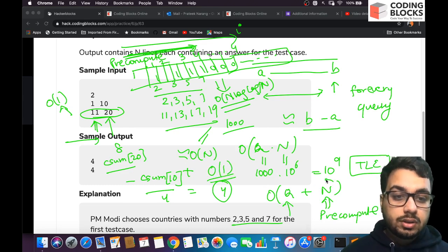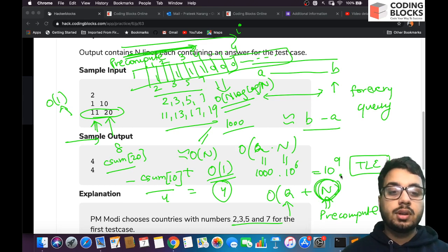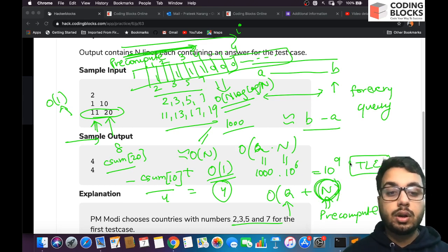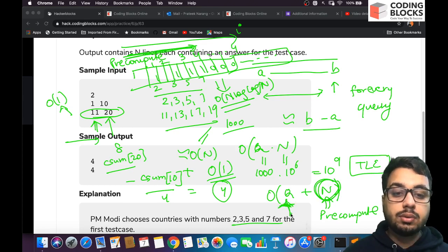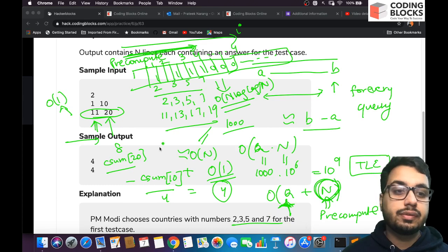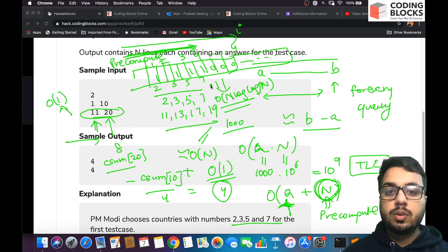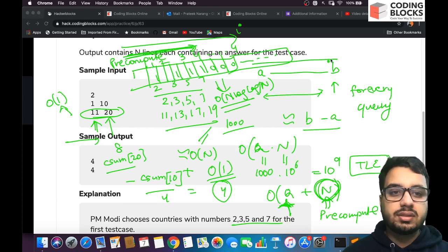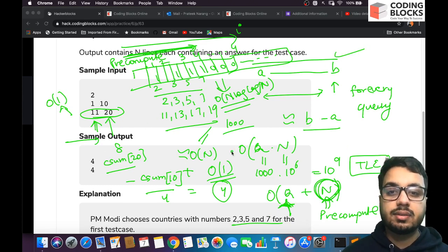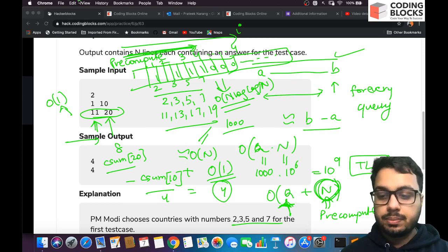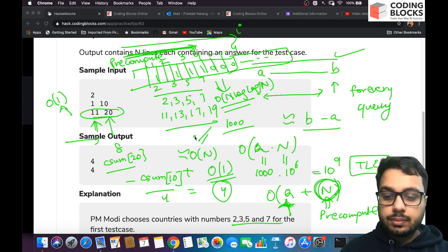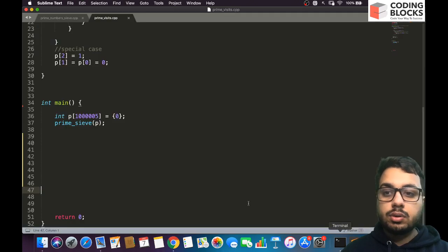For the code I will use the prime sieve. If you haven't seen my tutorial on prime sieve, please go and watch it. I'll show you how to run queries and do the pre-computation of the number of primes. Let me jump to the code.